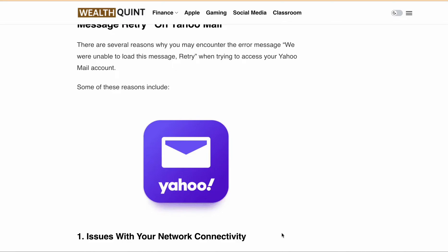Hello, welcome to this video on how to fix the 'we were unable to load this message retry' error on Yahoo Mail. If you are a Yahoo Mail user, you may encounter this error message when trying to access your email. In this video, we will explore the reason behind this error and provide you with some solutions on how to fix it.